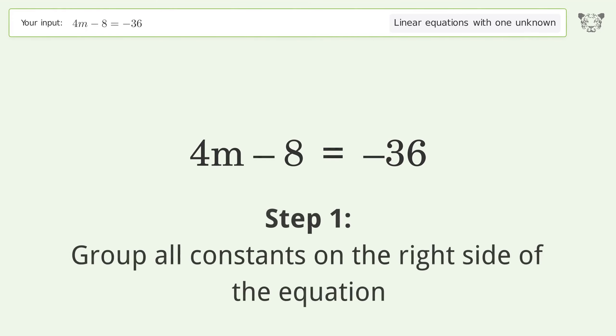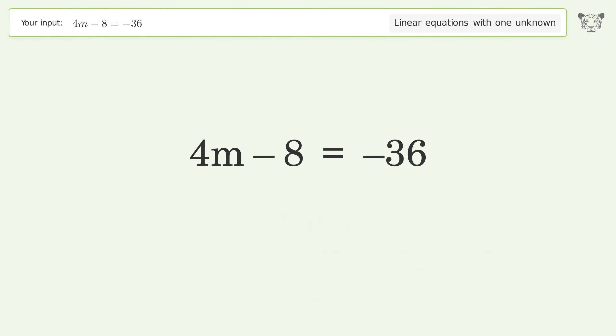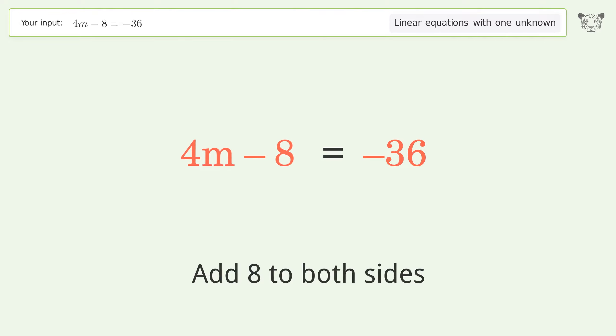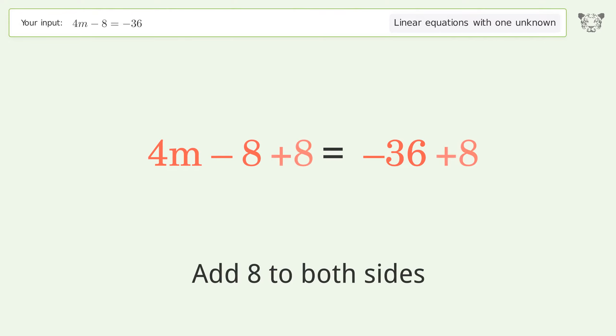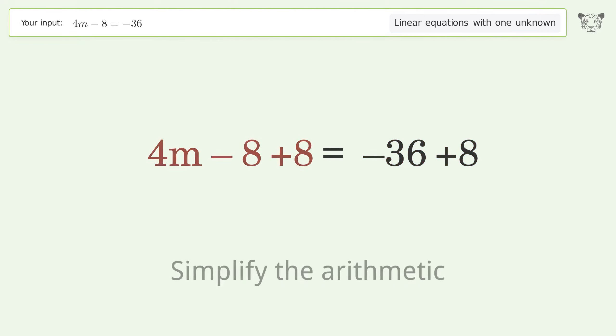Group all constants on the right side of the equation. Add 8 to both sides. Simplify the arithmetic.